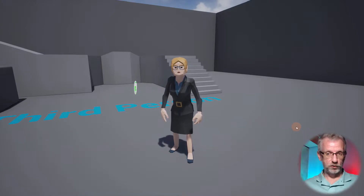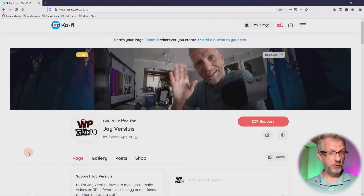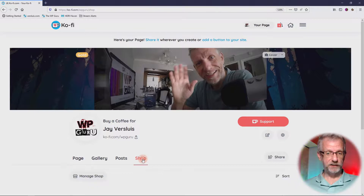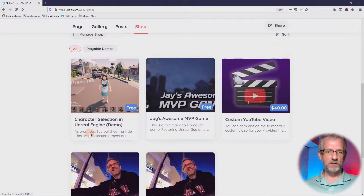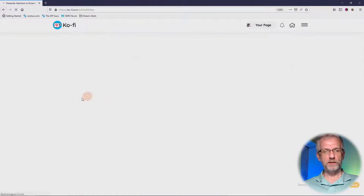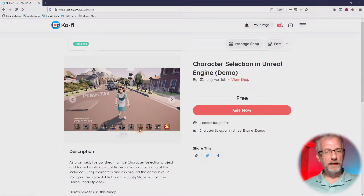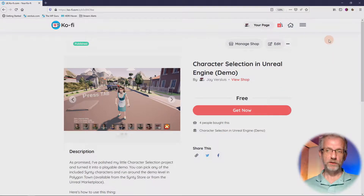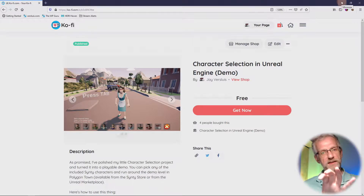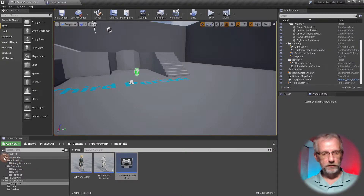It's going to be a little bit complex and we're going to need some icons to make that look super pretty. If you head to my Ko-fi page and the shop page, you'll find a free product called something along the lines of 'Character Selection in Unreal Engine Demo'. It's available free for download and it'll contain the playable project that we're building as well as a zip file with the icons we're going to use. There's a link in the description of this video.